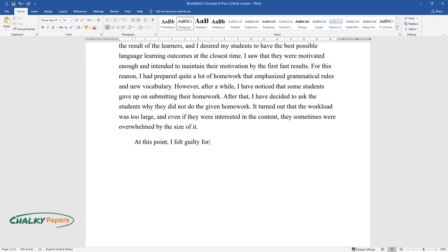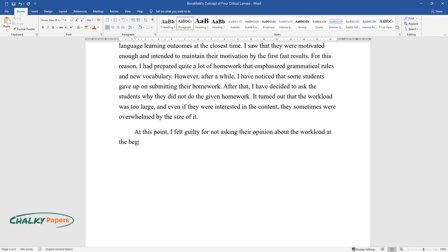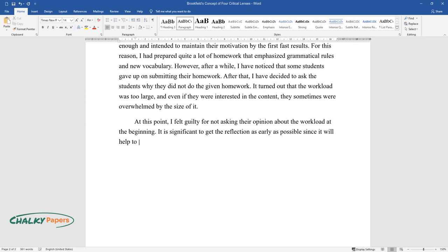At this point, I felt guilty for not asking their opinion about the workload at the beginning. It is significant to get the reflection as early as possible since it will help to manage the teaching strategy in accordance with the learners' preferences.